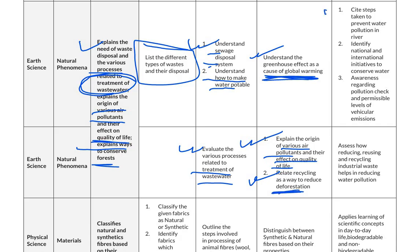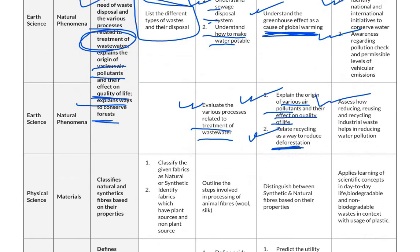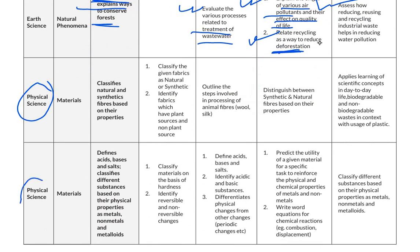For advanced level, students cite steps taken to prevent water pollution in rivers, identify national and international initiatives to conserve water, develop awareness regarding pollution checks and permissible levels of vehicle emissions, and assess how reducing, reusing and recycling industrial waste helps in reducing water pollution.